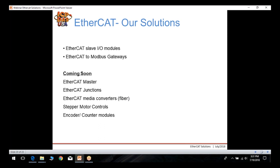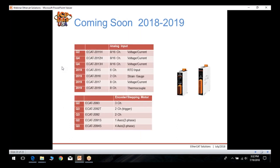We currently have EtherCAT slave IO modules and EtherCAT gateways. Devices coming soon include EtherCAT masters, EtherCAT junctions for complex topologies, EtherCAT media converters that convert EtherCAT to fiber for connecting distant nodes in the same network, stepper motor controls, and encoder and counter modules.